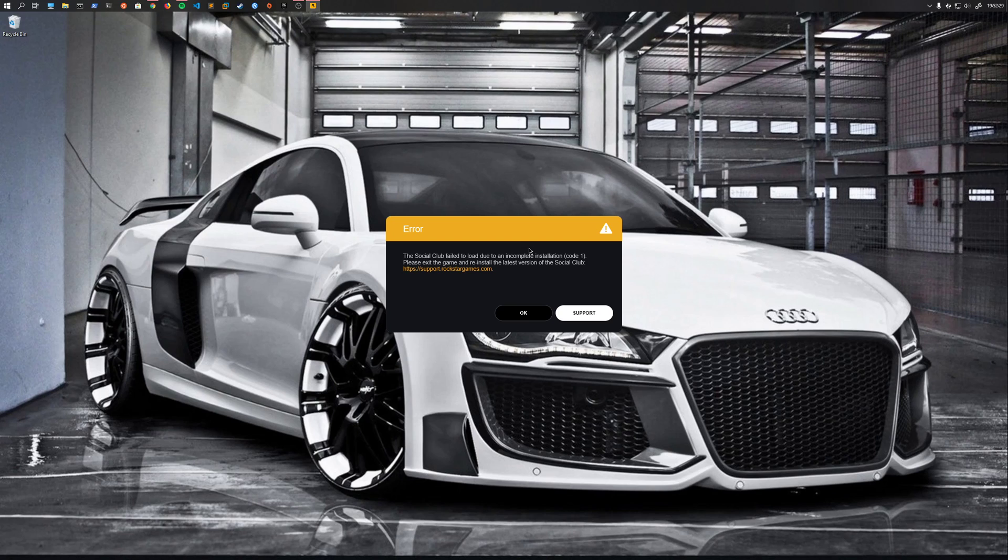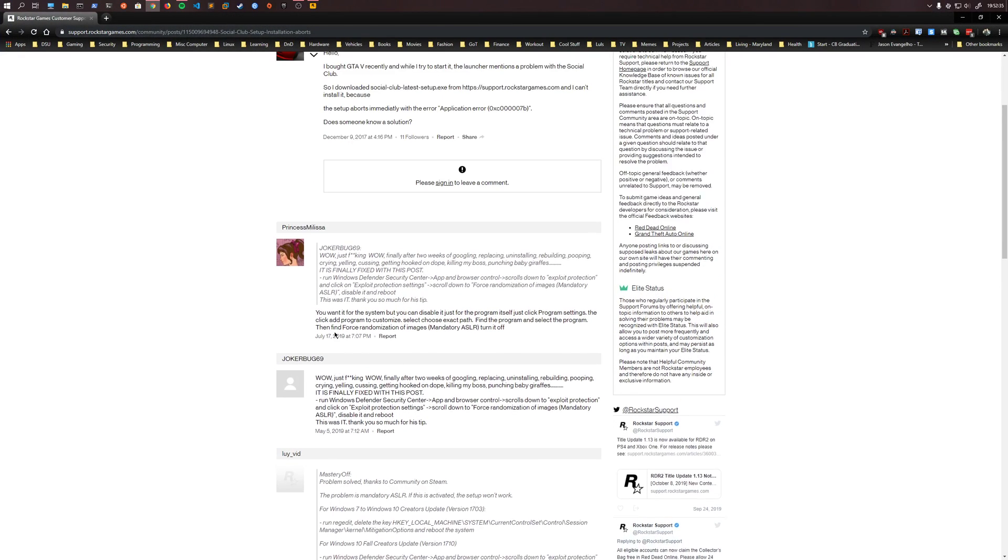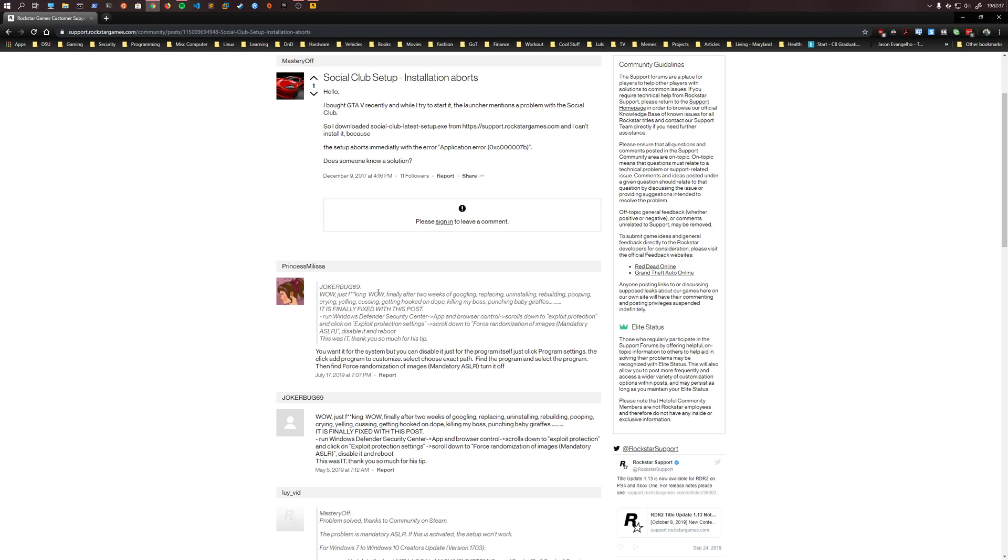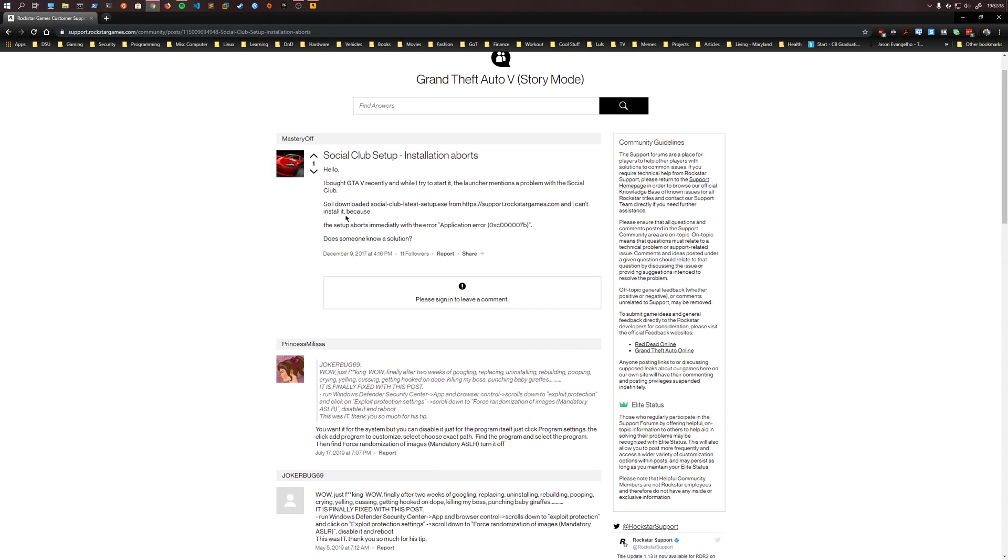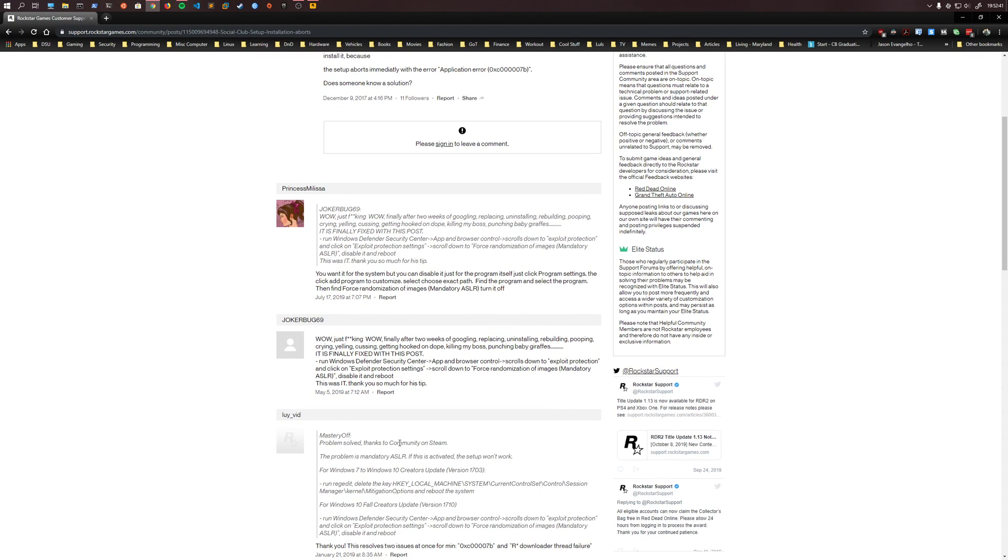But then I actually decided to go look at just the social club issues, and it was mentioned on a really good post by Jokerbug69, I think, or MasteryOff, whatever. Jokerbug is the one that posted the solution. And basically it came down to a security permissions issue.